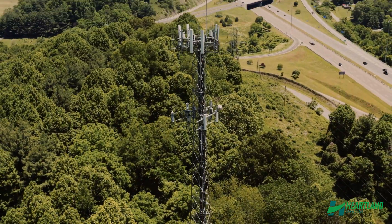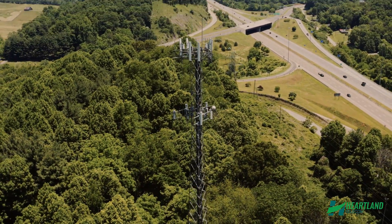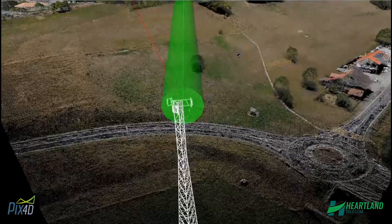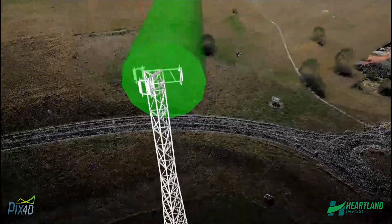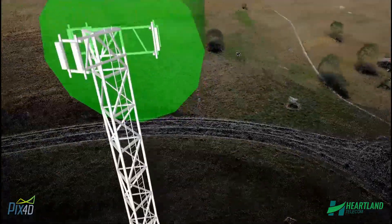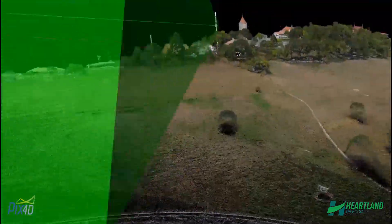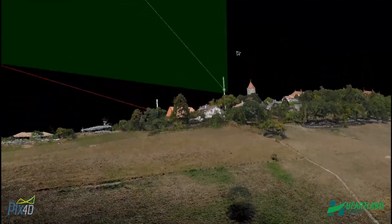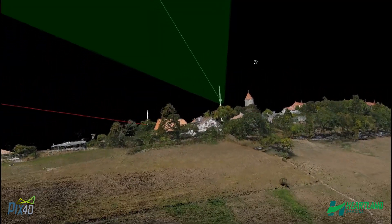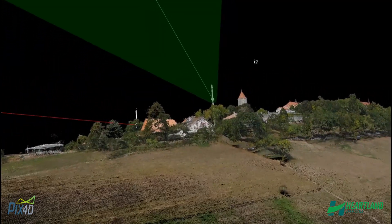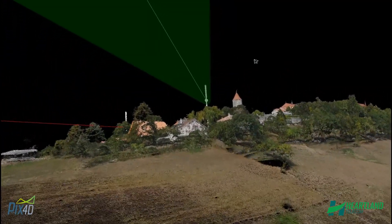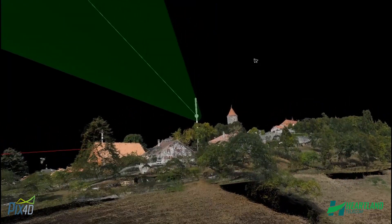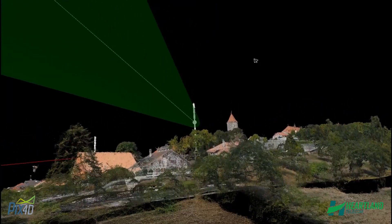Once the point cloud data is collected, it gets brought into our software, where our designers can model in the proposed towers. In just a matter of hours from time of site visit, we can not only verify line-of-sight between sites, but also provide a detailed fly-through following the exact transmission path.